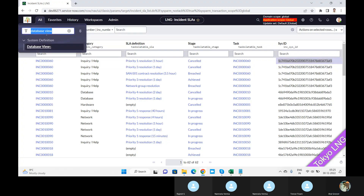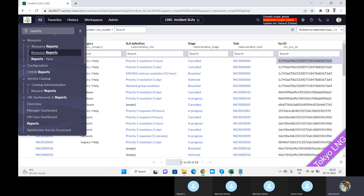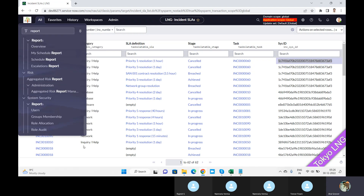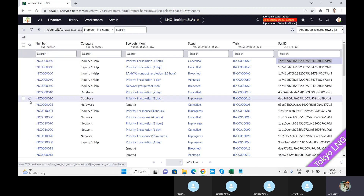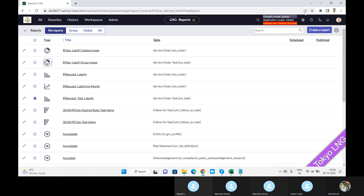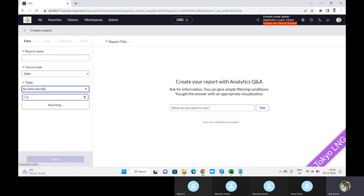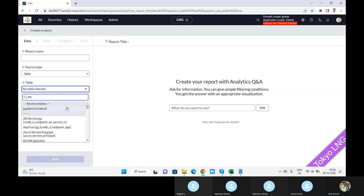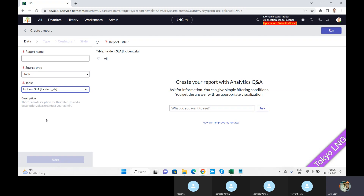When you create a report, go here, click create new, and here I can select — I select incident SLA. That was the name of the view. So you can see here now I can build my report on top of that. This is the purpose of the database view.